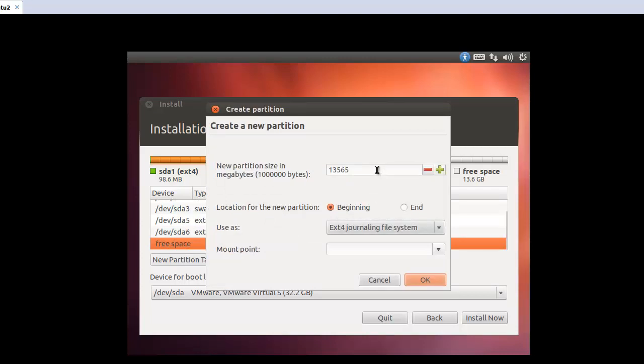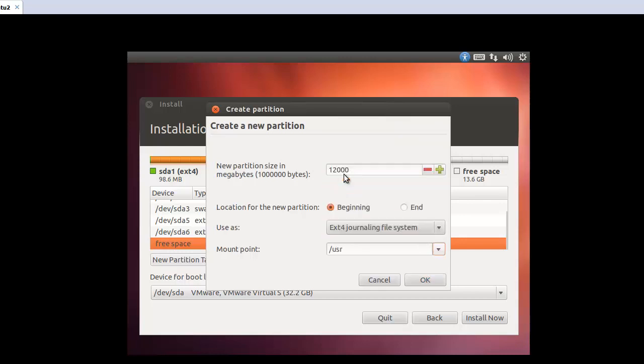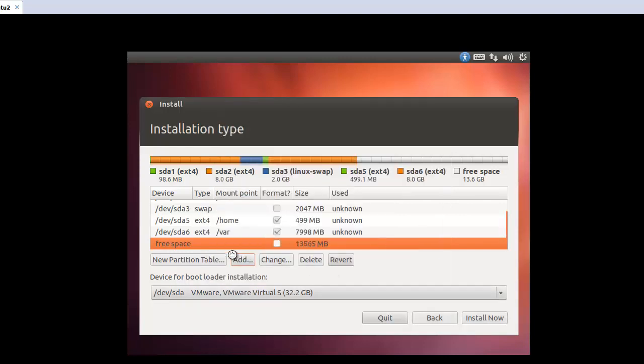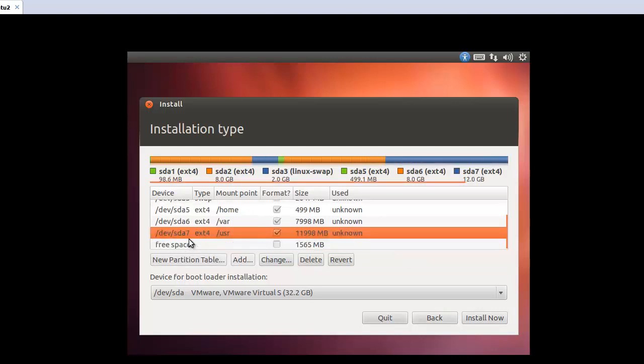So add, beginning ext4. This one will be usr. Okay. So now I finish. So this one will be sda7. Okay, install now.